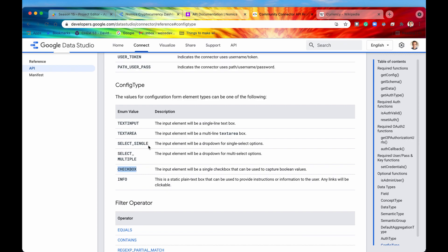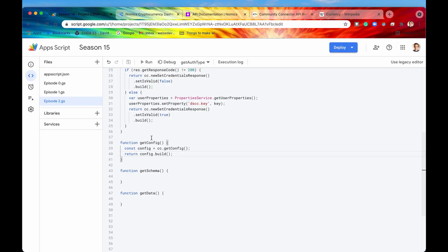For our use case scenario, we are going to use the select single, which is an input element, which will be a drop down for a single select options. So let's go and build that out right now.